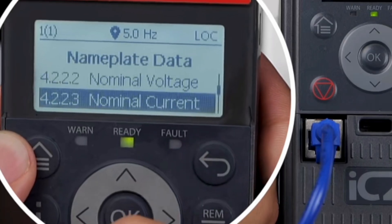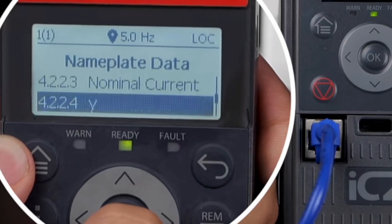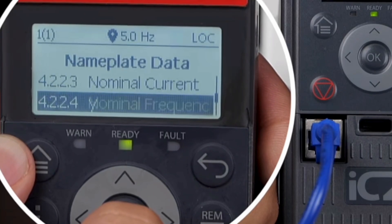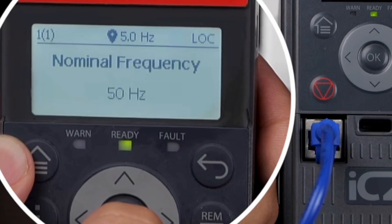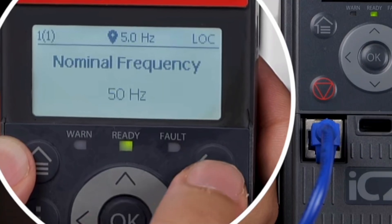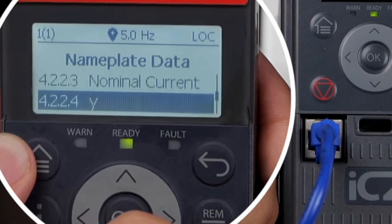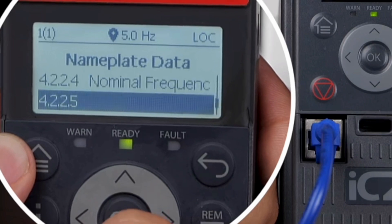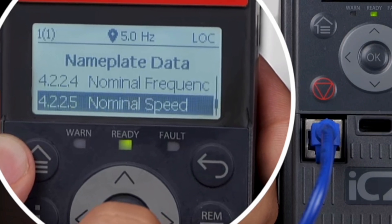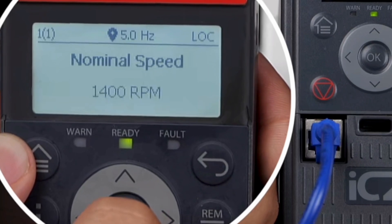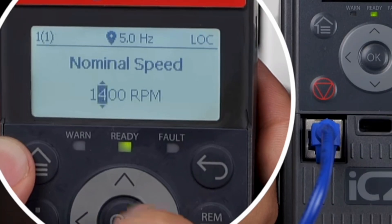Select parameter 4224 and set the nominal frequency to 50 hertz. Select parameter 4225 and set the nominal speed to 1440 RPM.